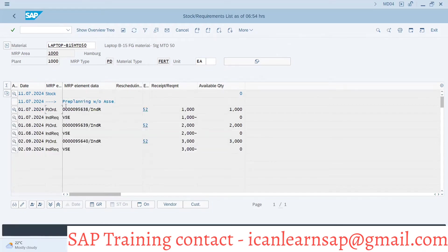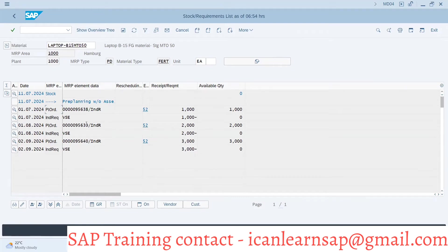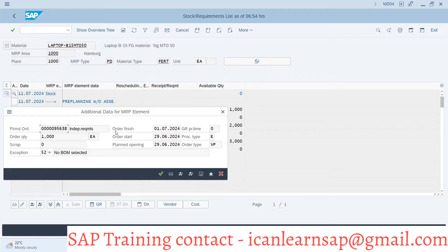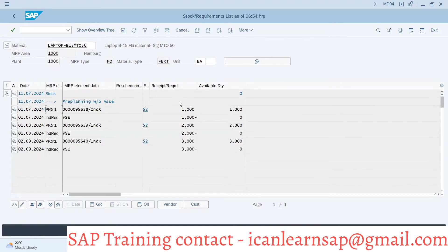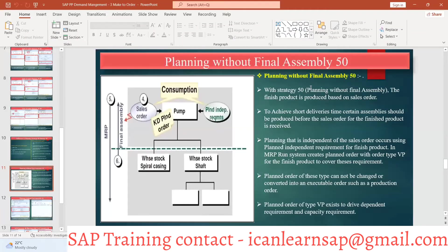Plan order is created, but we cannot convert this plan order into a production order. There is no option — can you see there is no option to convert this plan order to production? What does it mean? Pre-planning without final assembly means we are going to do planning of the raw material. For this BOM, whatever BOM it has, for those materials we can start procurement. But we cannot start production unless and until there is a sales order. This is a potential interview question: why are we not able to convert the plan order in strategy 50? Because the order type is VP. This order type is configured so that we cannot convert this plan order into a production order unless there is a sales order.